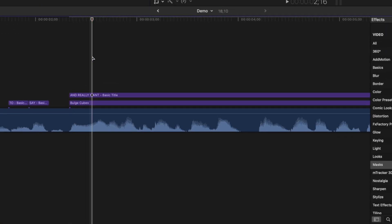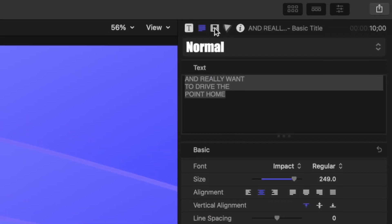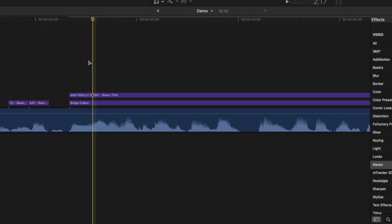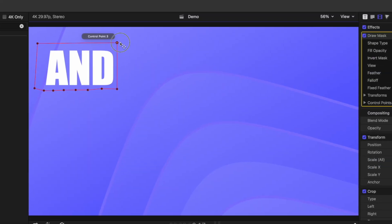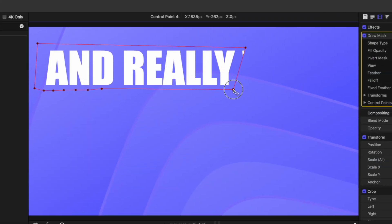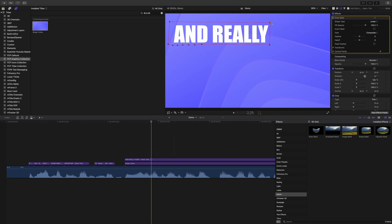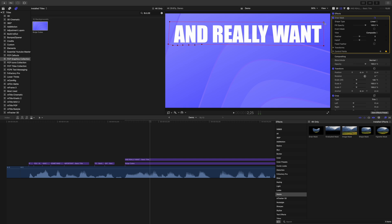Move your playhead to the start of the second word, go back one frame, and in the inspector window, add a keyframe to control points. Move one frame ahead and move your control points to reveal the second word in your title. Move your playhead to the end, add a keyframe, move one frame ahead, and adjust your control points. Make sure you don't forget to add a keyframe one frame before adjusting your control points — if you don't, the mask will animate from the last position you adjusted it on.